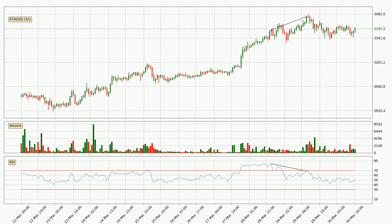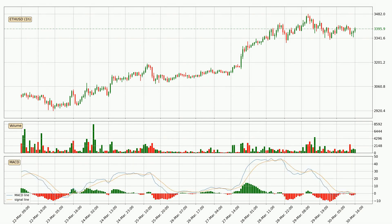Searching for divergence in the hourly time frame, owing to the bearish divergence, the price has already gone down. Moving to the hourly MACD, the MACD line is below the signal line, which shows that the current trend is on the downside.